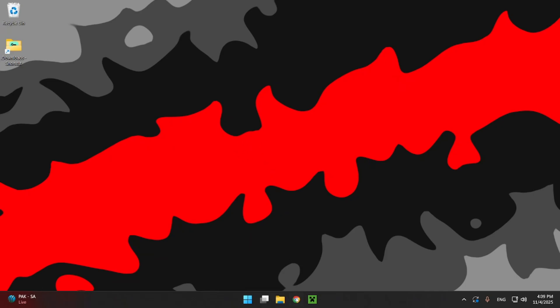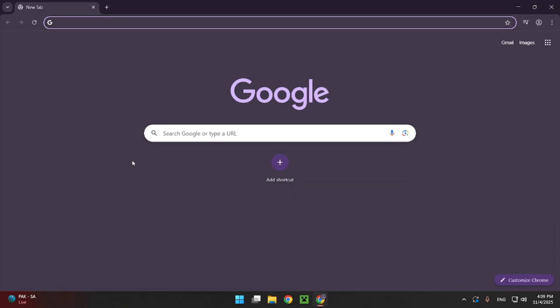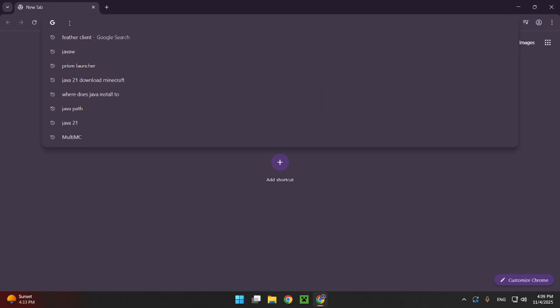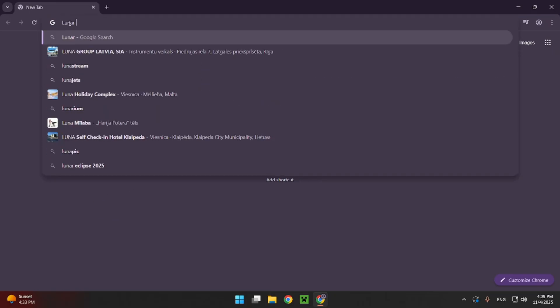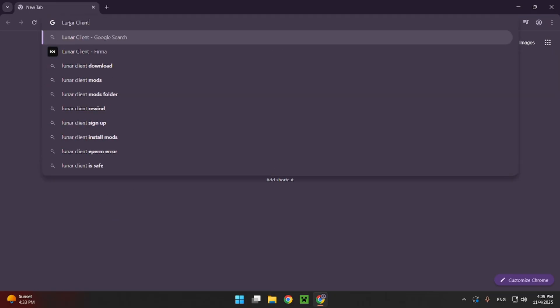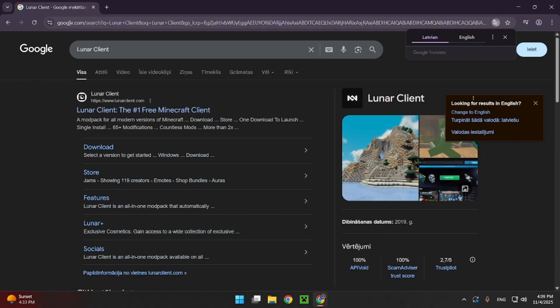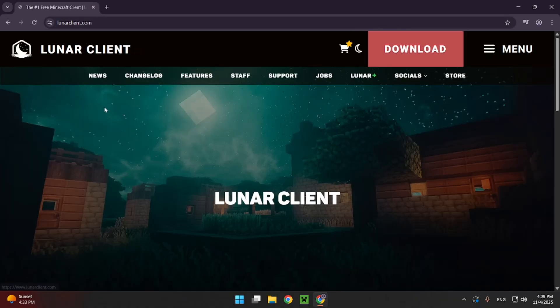So the first thing you want to do is go over to your browser. I use Google Chrome, but you can use any browser. It really doesn't matter. And you want to go to the description of this video and click the top link, or just go over to your search bar and type in Lunar Client, just like that. And click on Lunar Client.